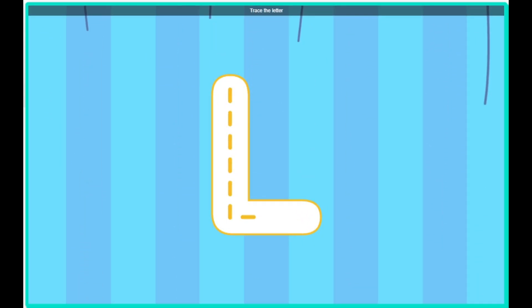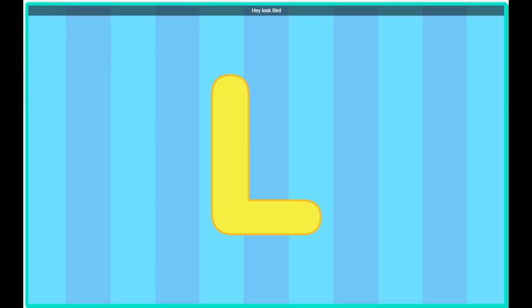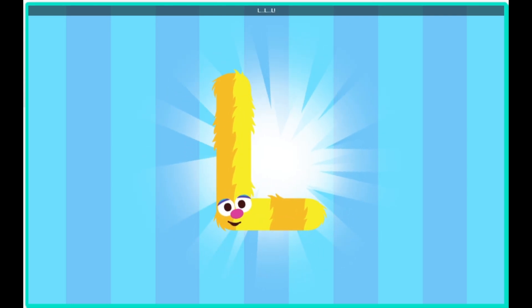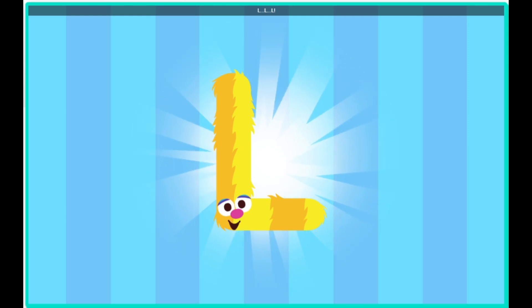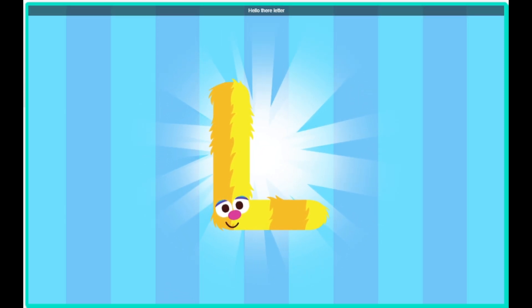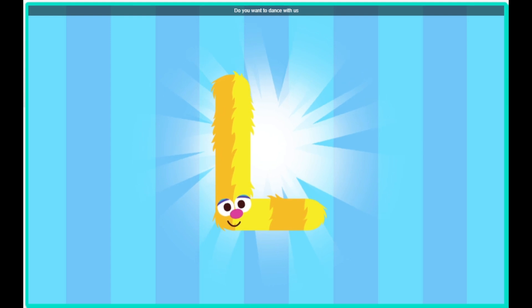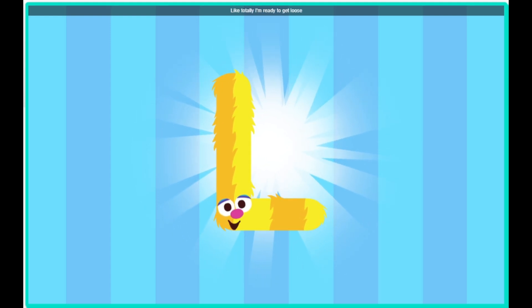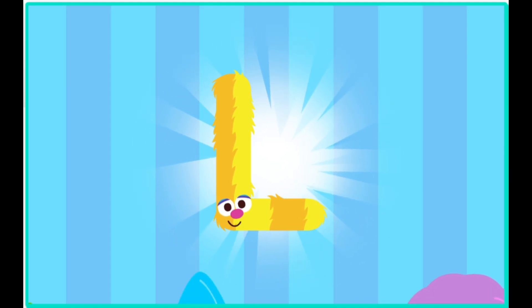Trace the letter. Hey, look, Bird, it's the letter L. Hello there, letter L. Do you want to dance with us? Like totally. I'm ready to get loose.